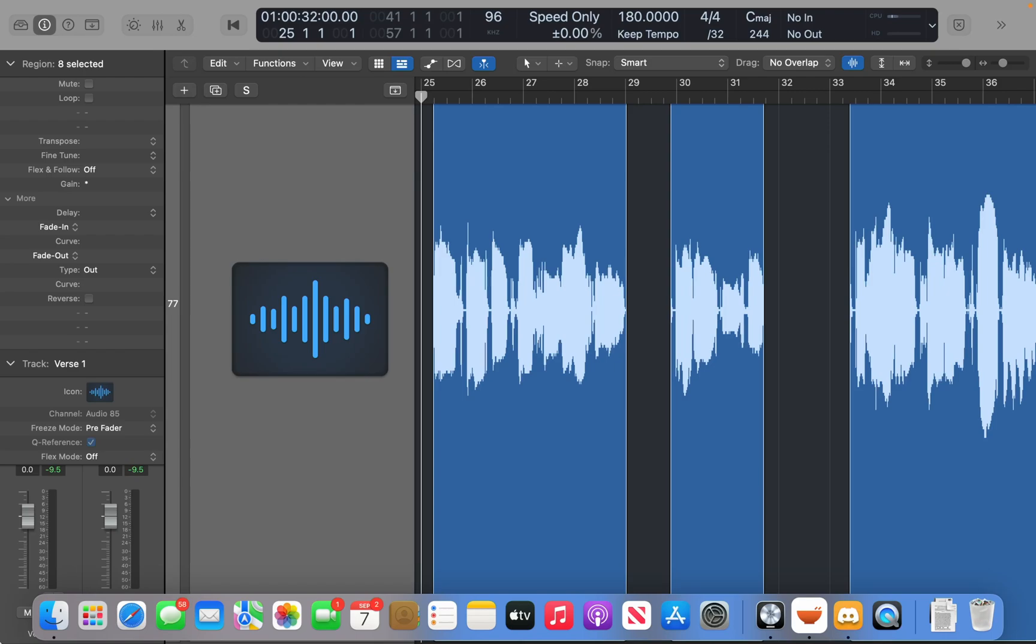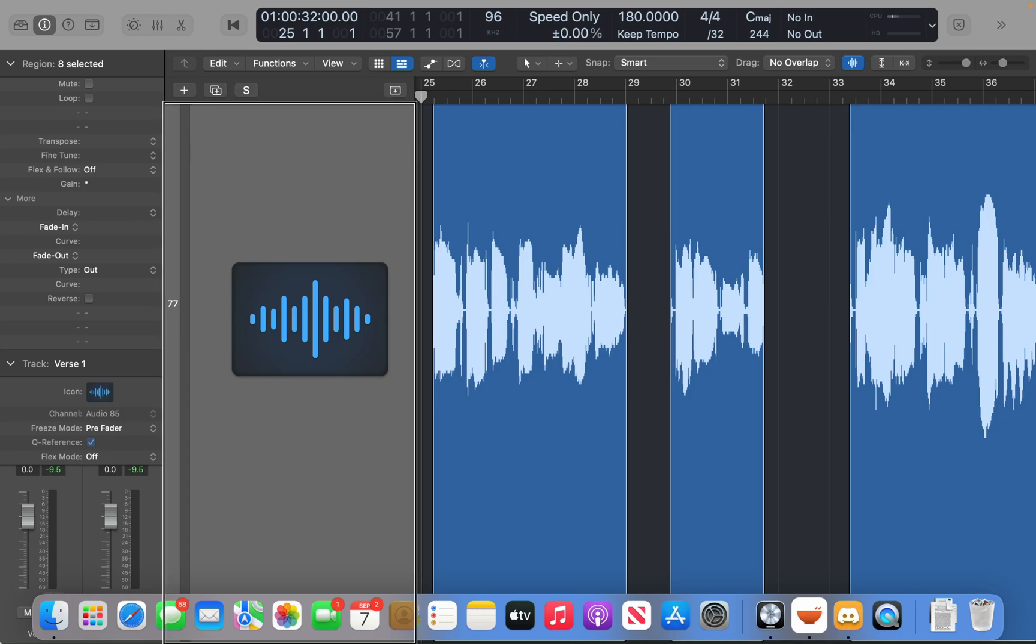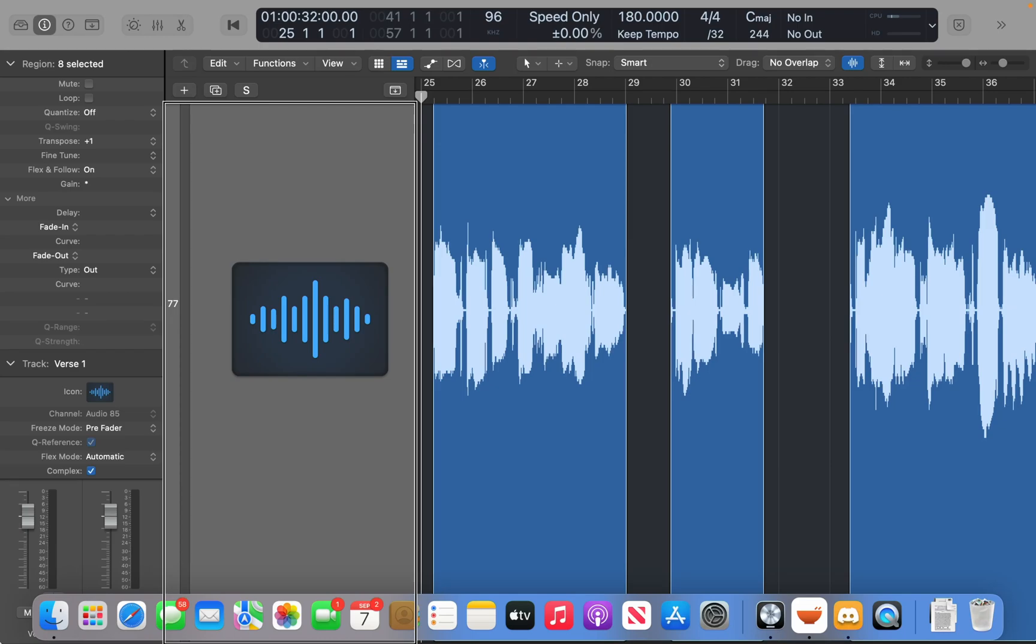Option up and down is how we transpose in half step or semitone increments, and we can do that on audio tracks as well. So if I press option up arrow on this vocal track that I have in focus, it's going to transpose the vocal for me.